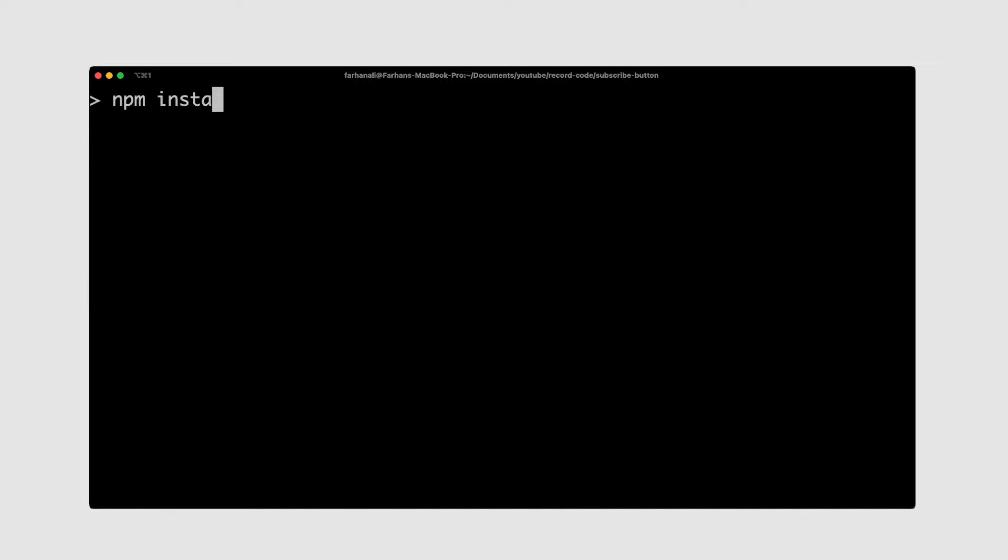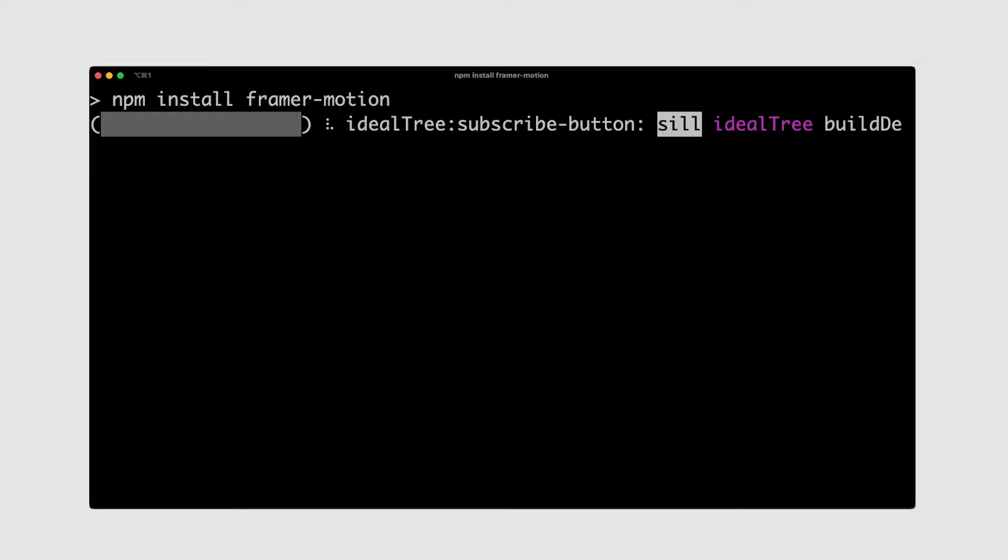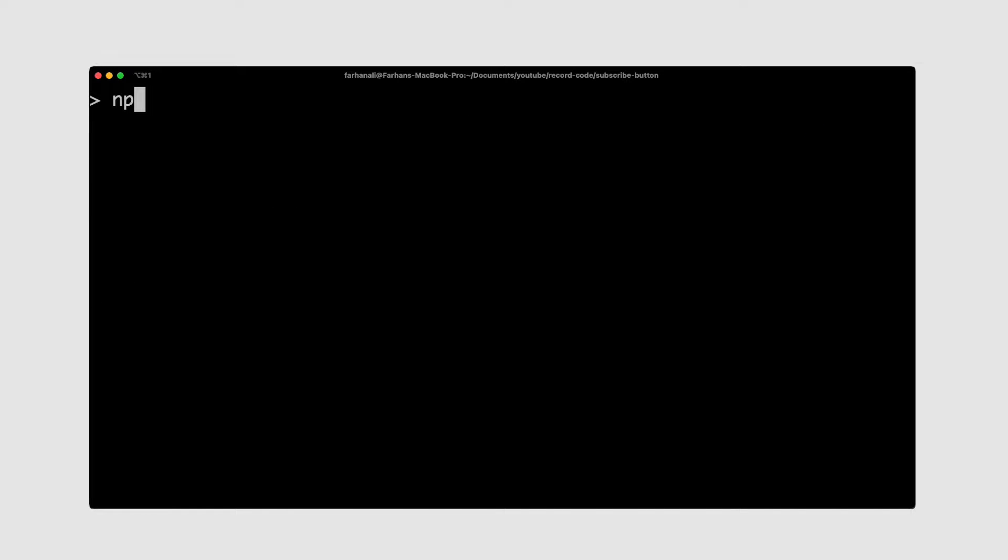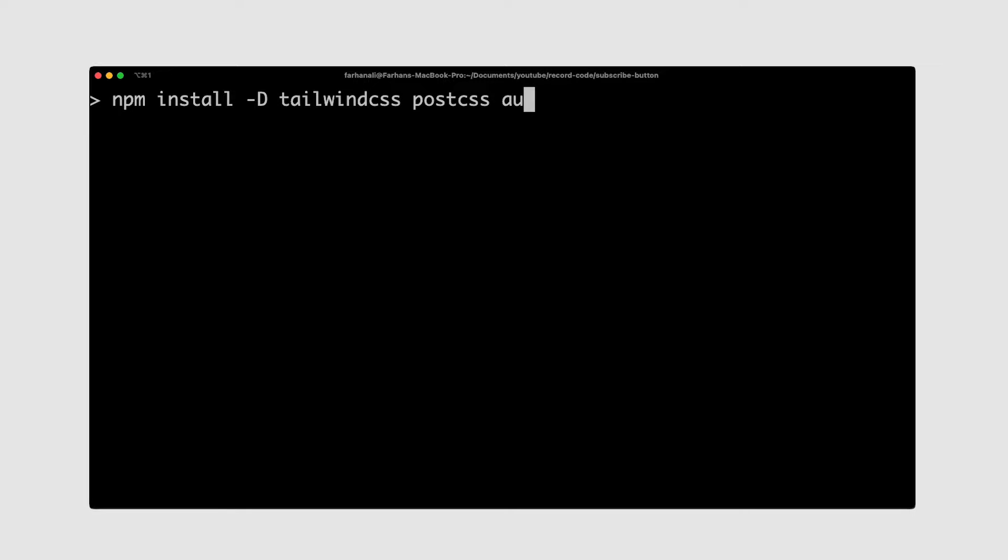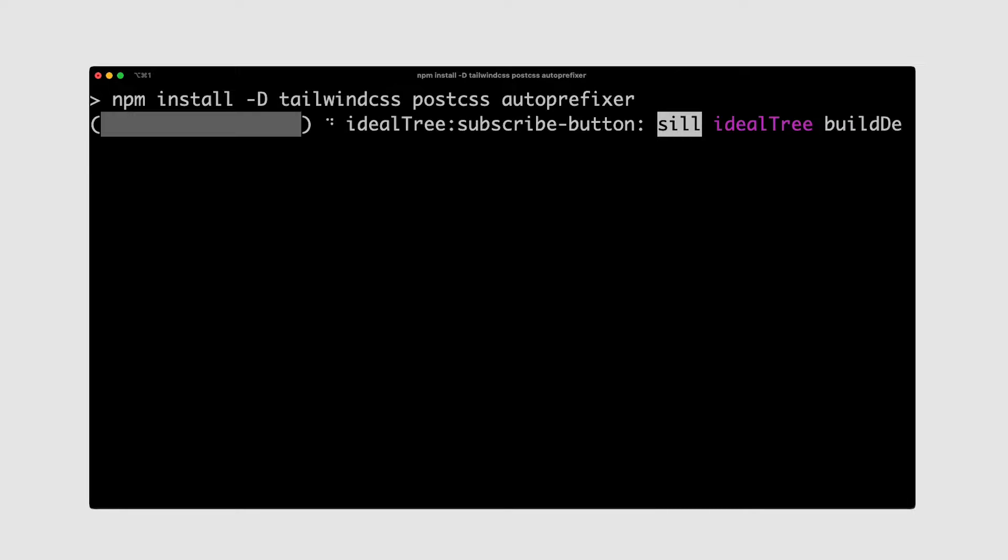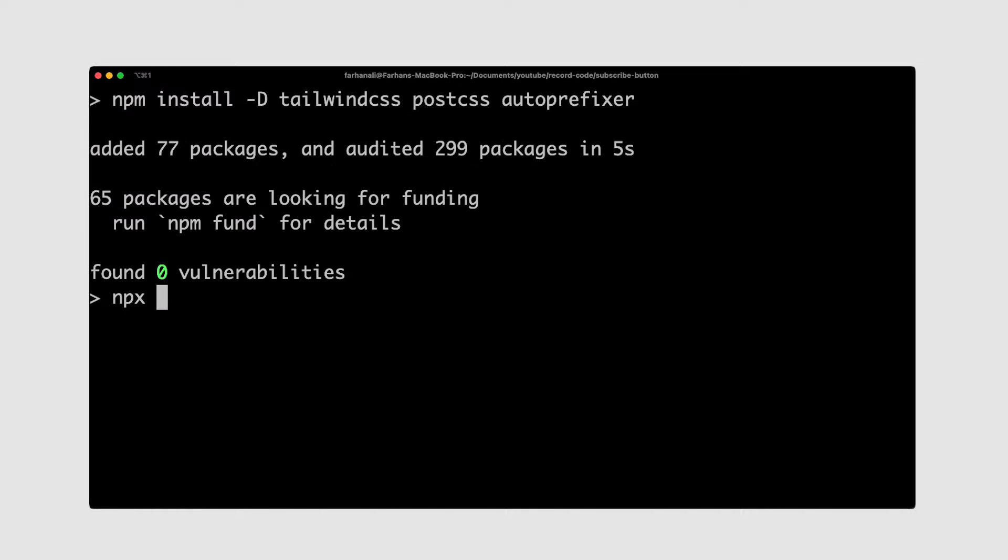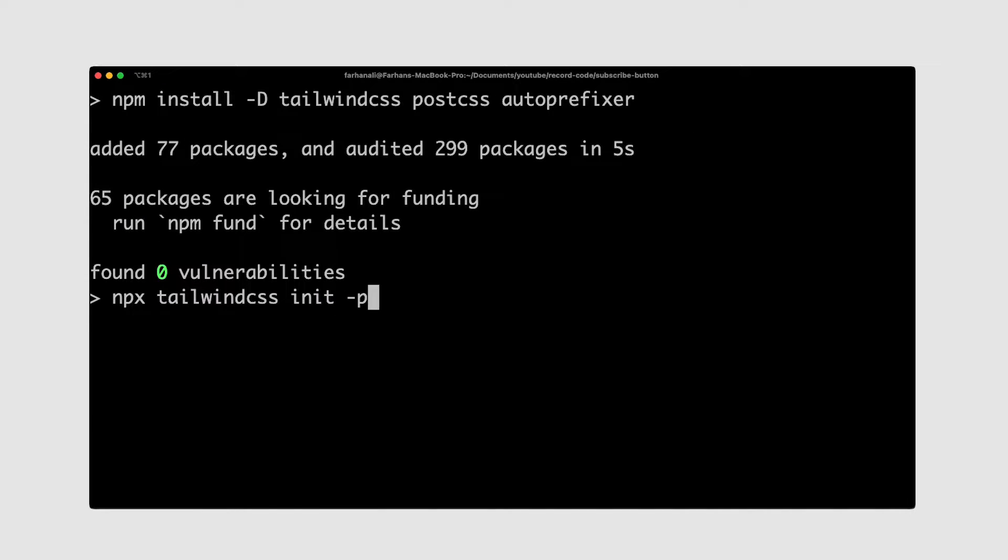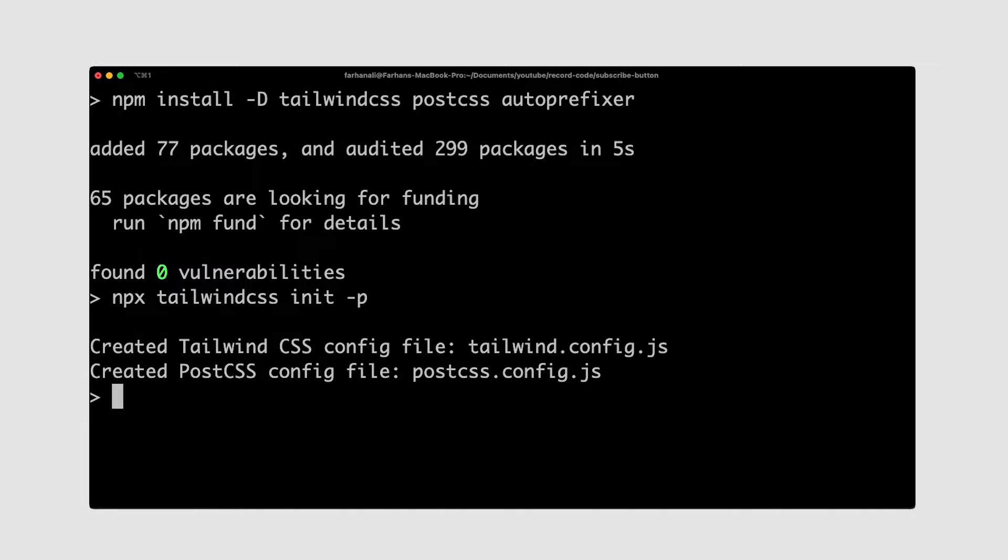After that, we can install Framer Motion by running npm install framer-motion, and then Tailwind CSS, which we can do by running npm install -D tailwind css postcss autoprefixer. And then generate the Tailwind config by running npx tailwindcss init -p.